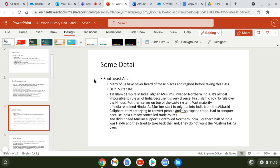The Delhi Sultanate of India was the first Islamic empire in India, made up of Afghan Muslims who invaded northern India. It's almost impossible to rule all of India because of its vast diversity — culturally, religiously (Hindus, Buddhists, and now Muslims), and geographically (mountains, deserts, rivers). The Muslims controlled the north, but the southern half remained Hindu and did not want to be controlled by the Delhi Sultanate.